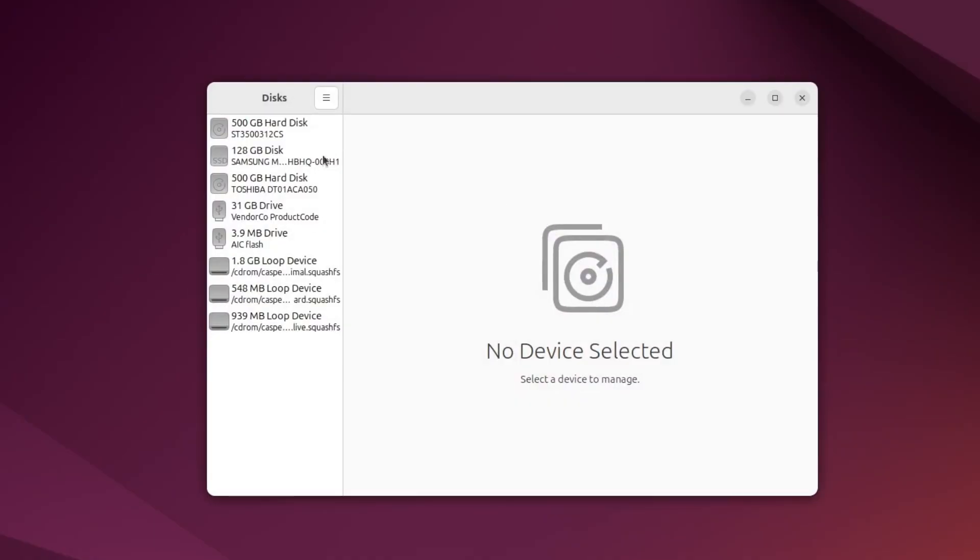When the app opens, you'll see a list of all storage devices on the left side. This includes internal drives and any connected USB drives. Click on the drive you want to check.